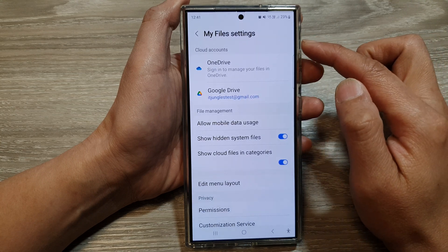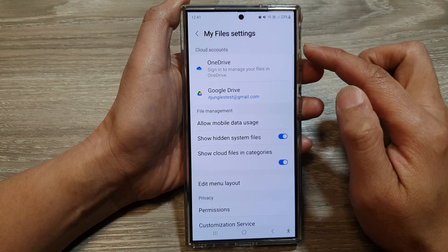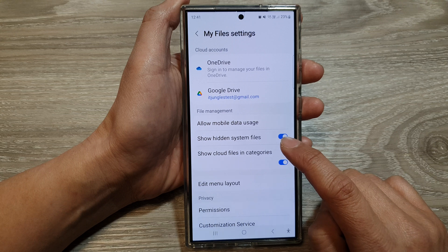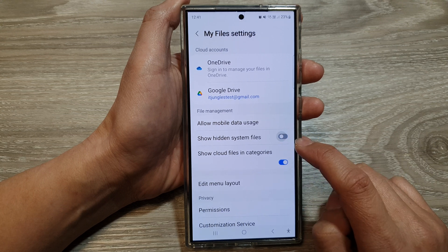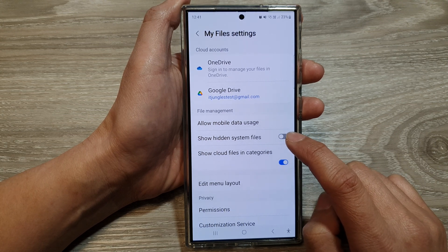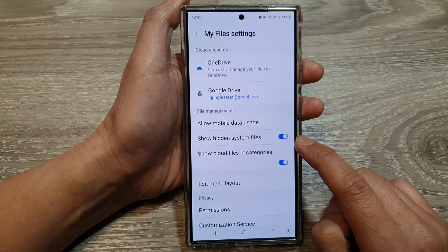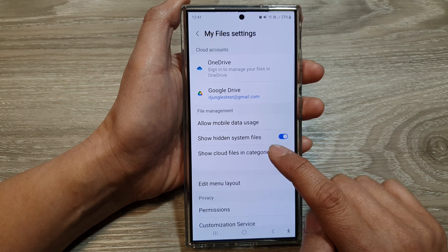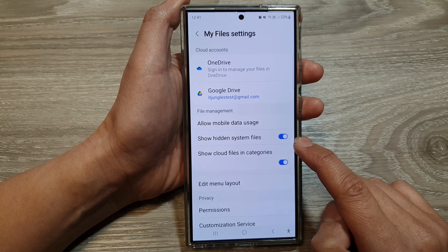Now in My Files settings, scroll down then tap on Show hidden system files. Tap on the toggle button to turn off or switch on Show hidden system files, and that's it.